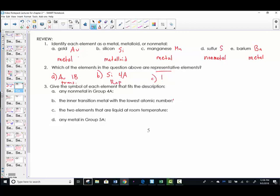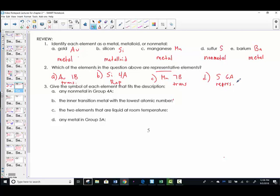Letter C was manganese — when you found manganese, it resided in the group called 7B, so we labeled that a transition element. Letter D was sulfur — found in group 6A — therefore a representative element. And barium, Ba, was located in group 2A, the second tall column on the left. Since it's an A in a tall column, we call that a representative element. Any element in group A represents their valence electrons.